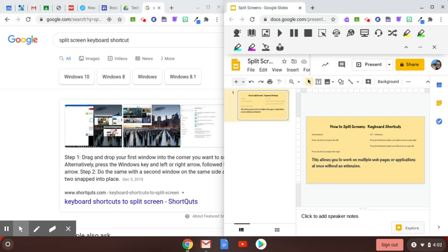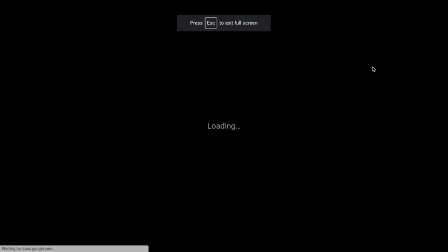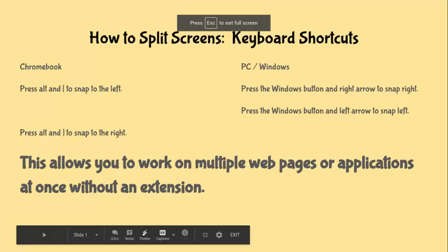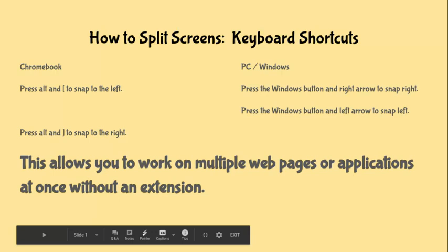If you notice we have it split so everything is awesome. Now if you press present it takes over the whole screen. So I want to have you look at the presentation for just a second. Like I said with the Chromebook you use the alt and the bracket keys either to snap to the left or to the right.